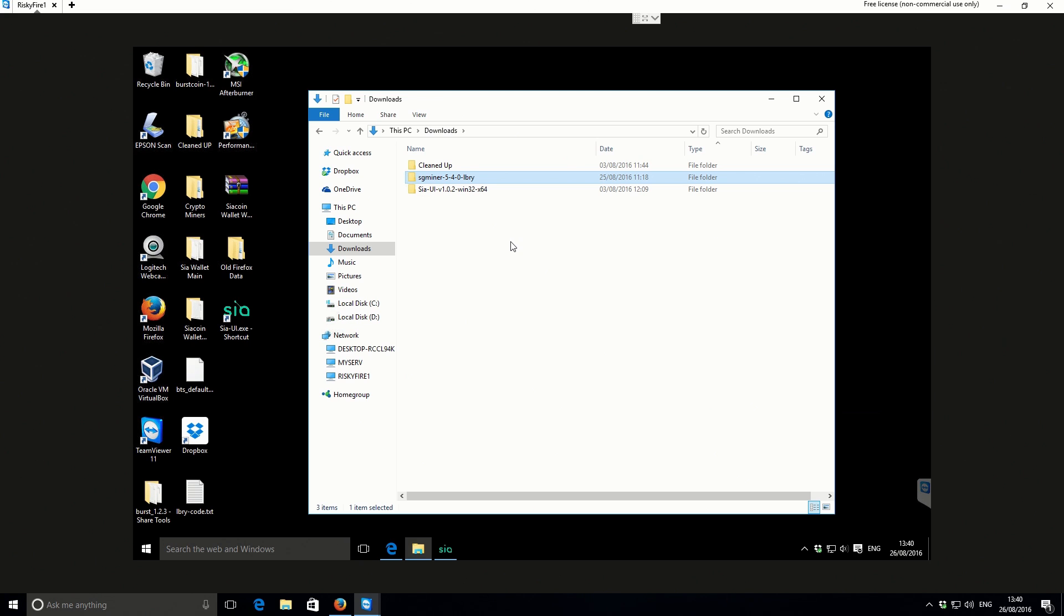This is a coin that I think is really quite interesting, and I'm going to be mining a little bit of it. I thought I'd share exactly how to do that with you guys.